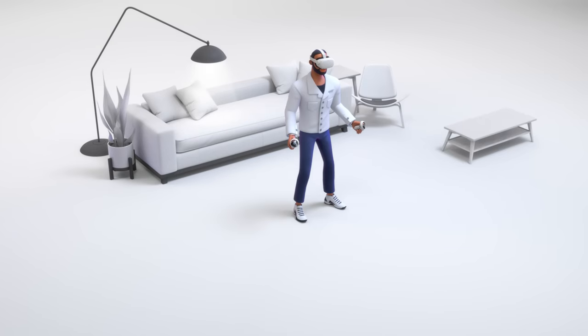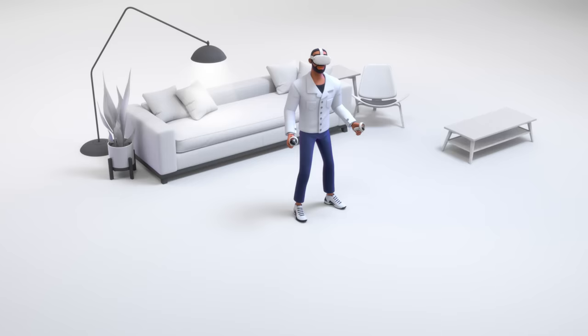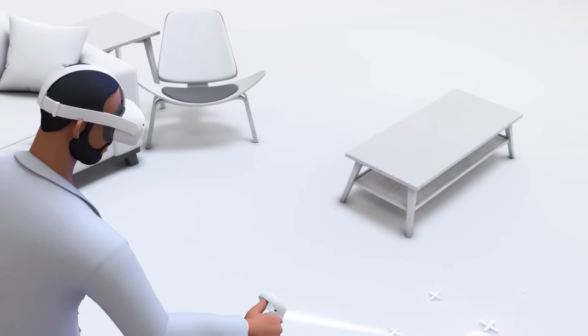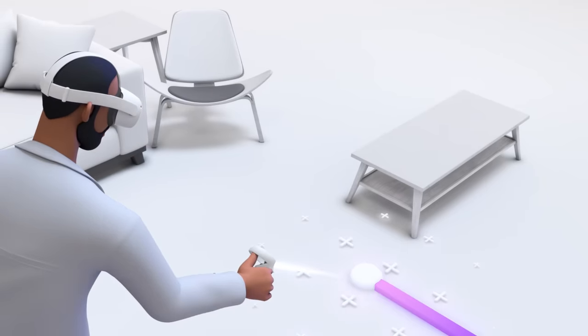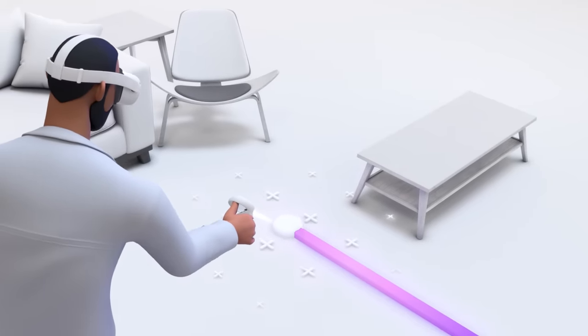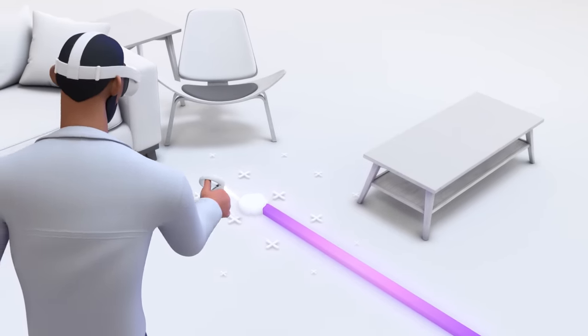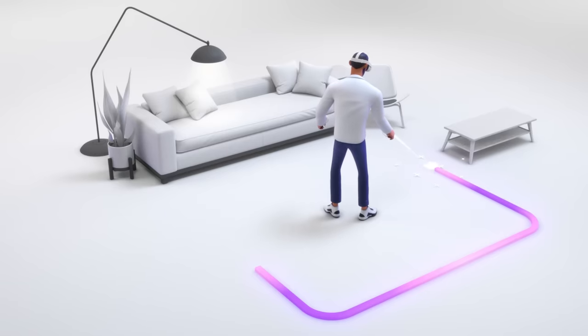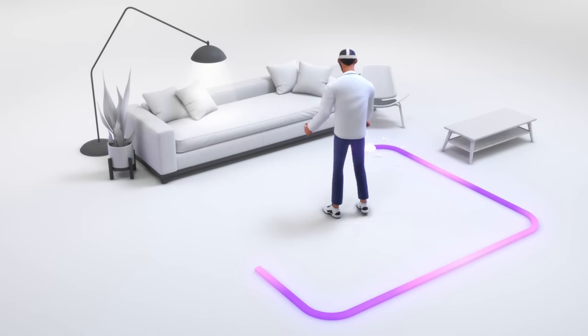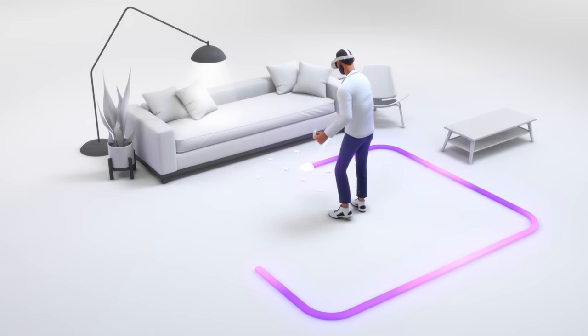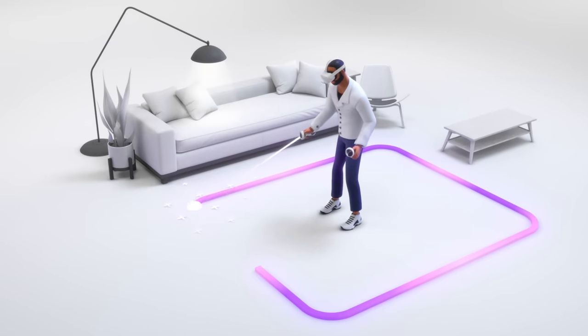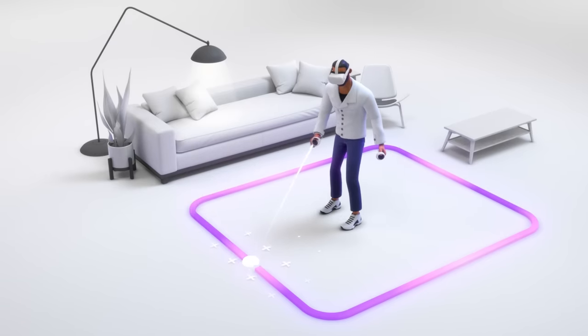Next, it's time to define your play area. Defining your play area will help Guardian notify you if you start to move outside of it. Point the controller at the ground and use the trigger button on the controller to trace a play area. Be sure to leave extra space between your play area and your walls, furniture or other obstructions.